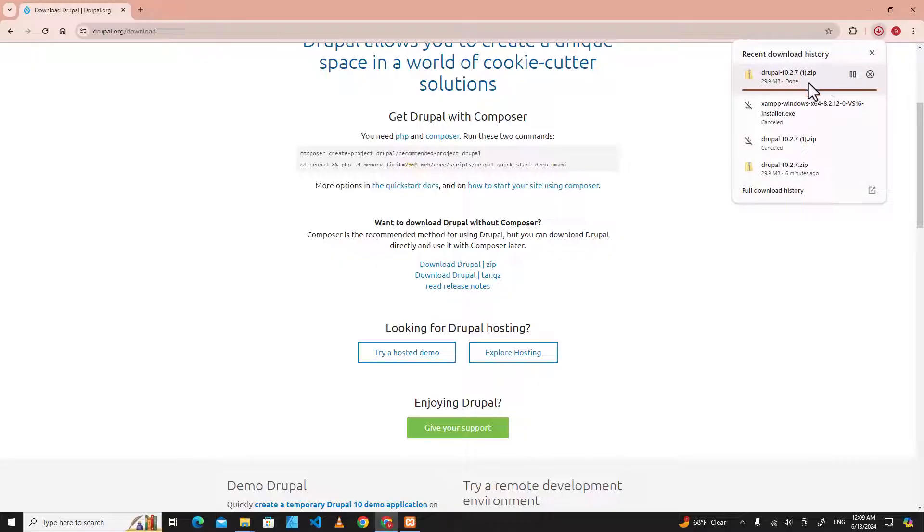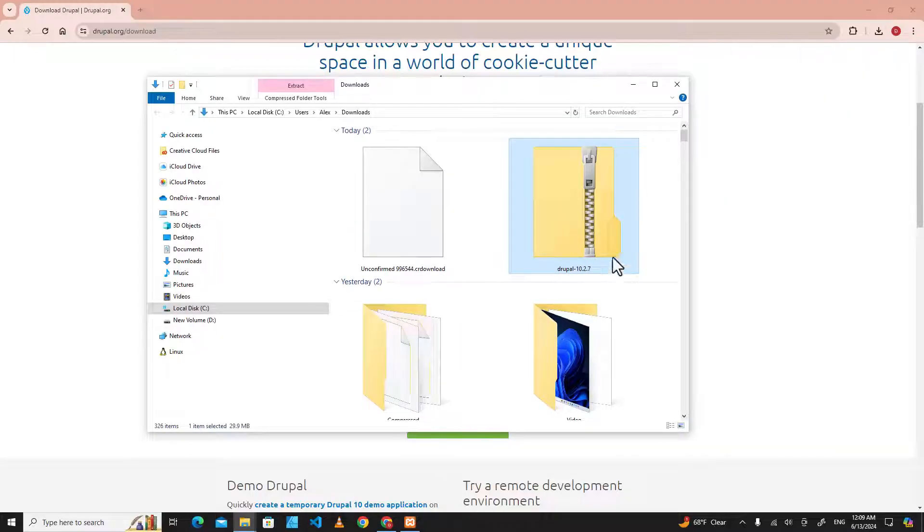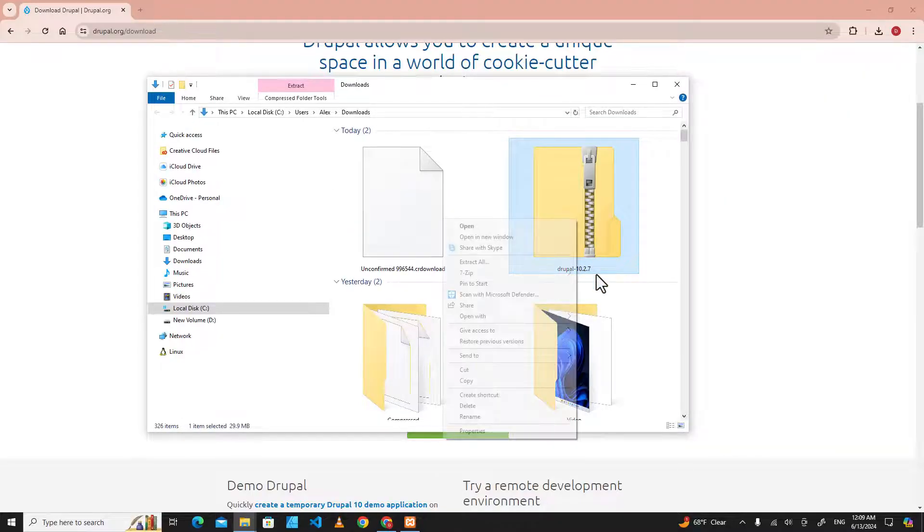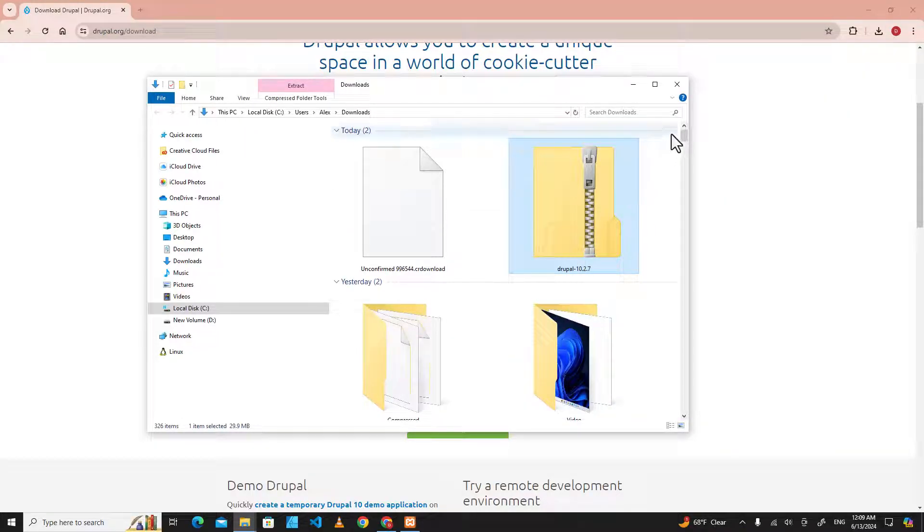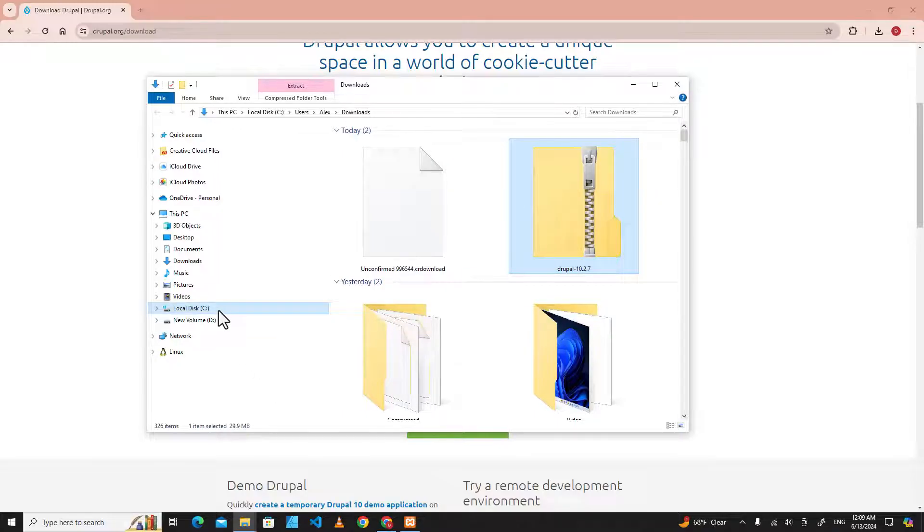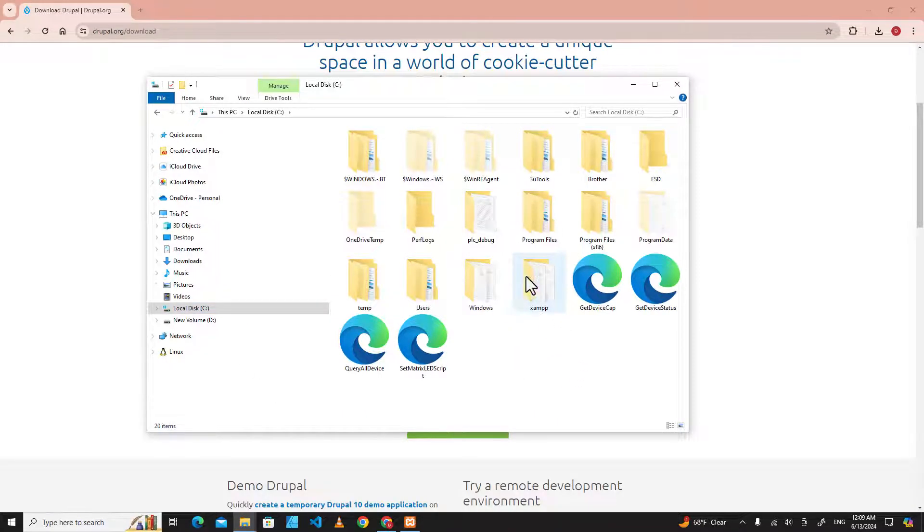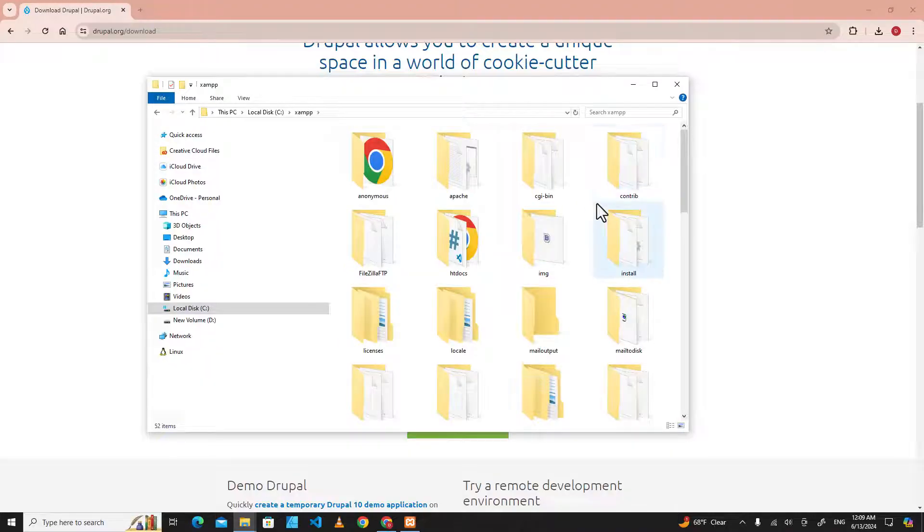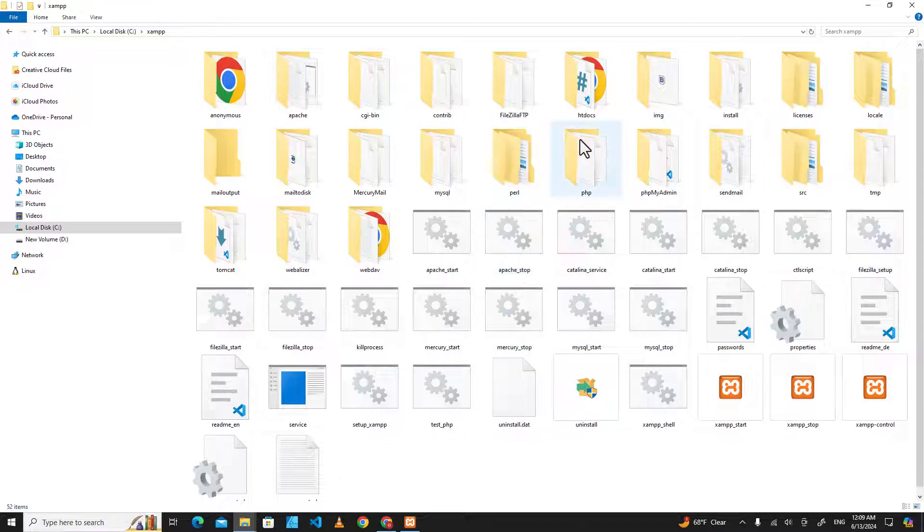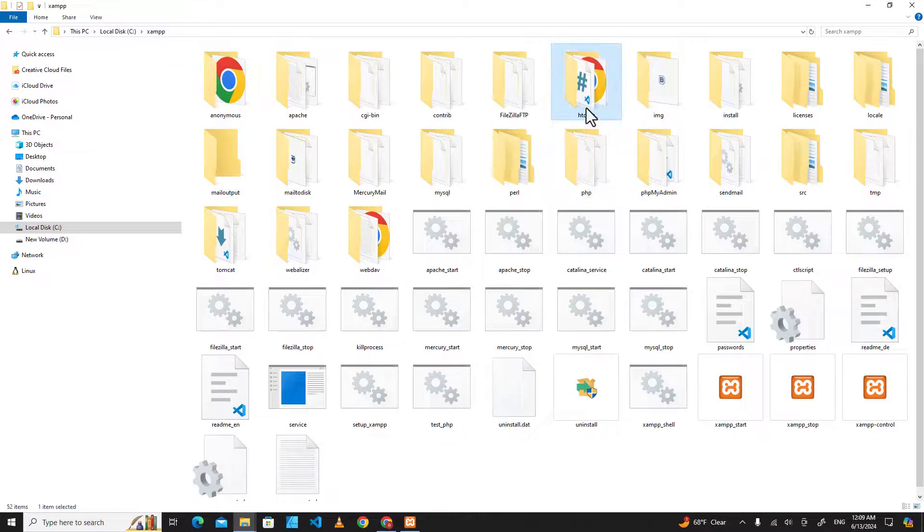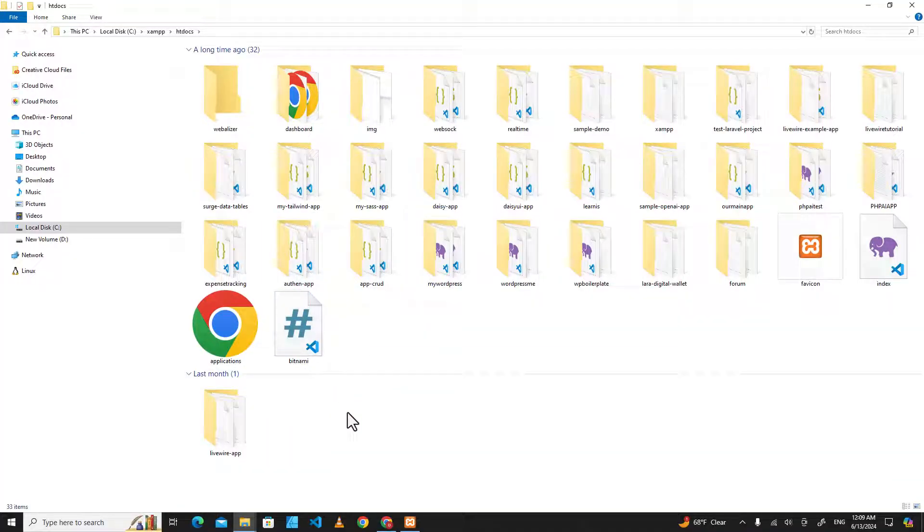downloaded this file before, so I can cancel it. It is over here. After the download is done, just open the download folder. Here is the Drupal file. Copy it and we are going to drive C, and we are going to the XAMPP software folder, and then go to htdocs. This is where we put website files.